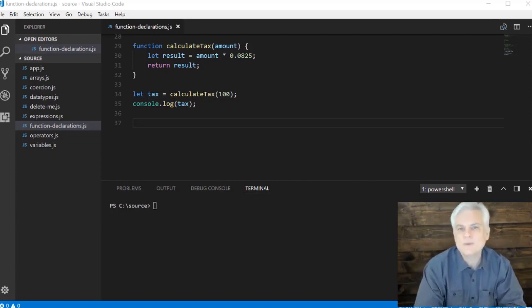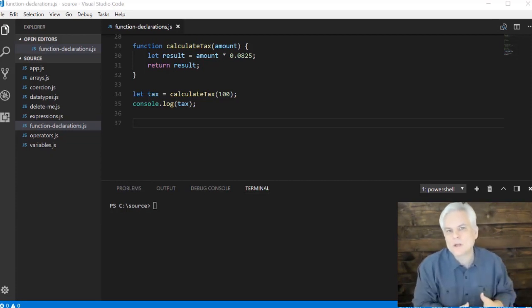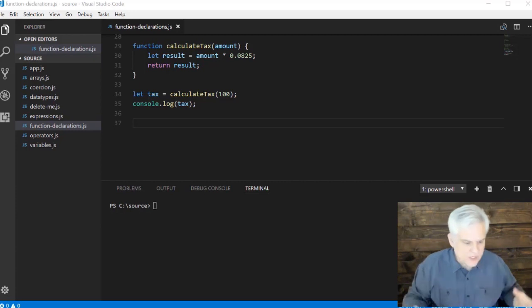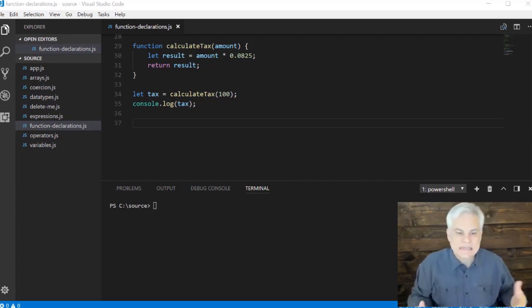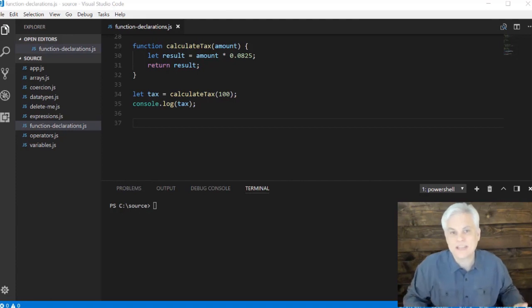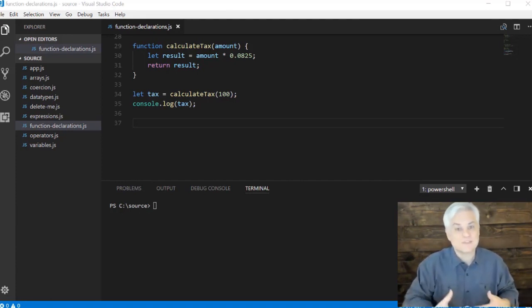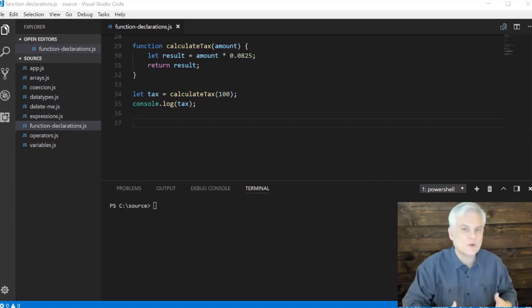But what if we don't need a name? What if we're in a situation where there's just a need for a function but that function will never get called for the rest of the application? We know that then we can take a different tack.